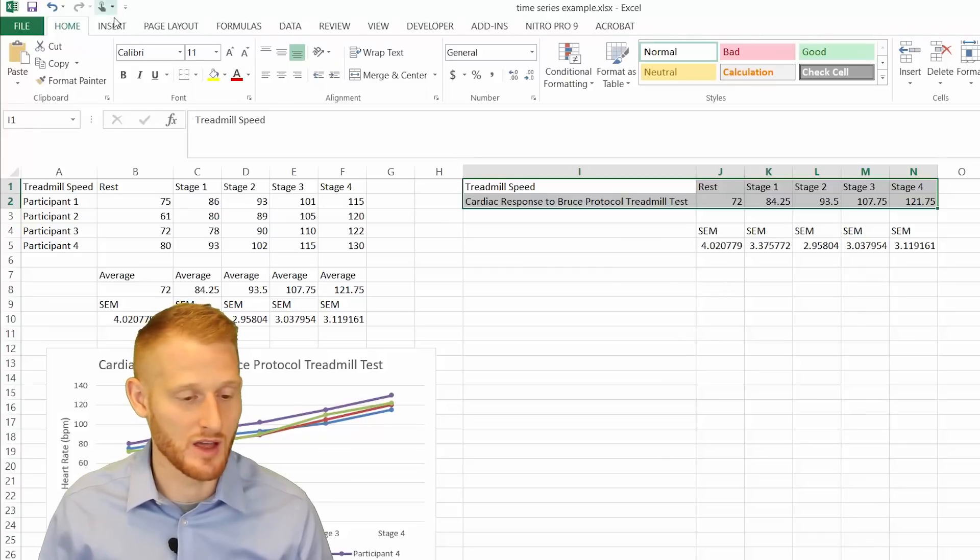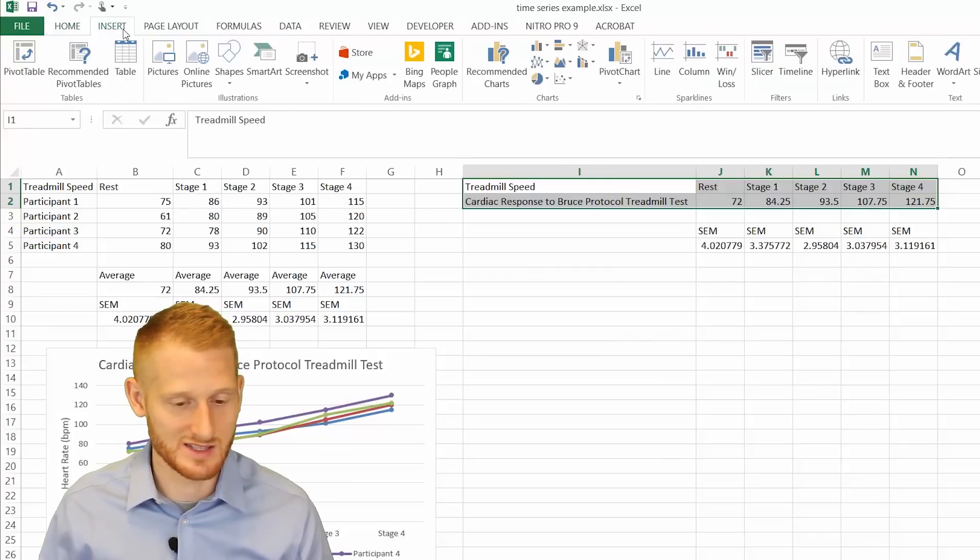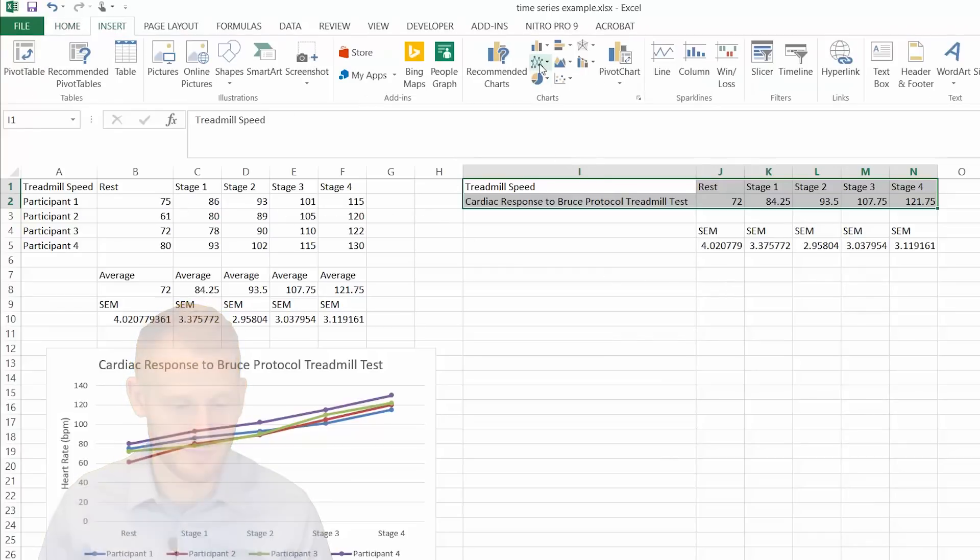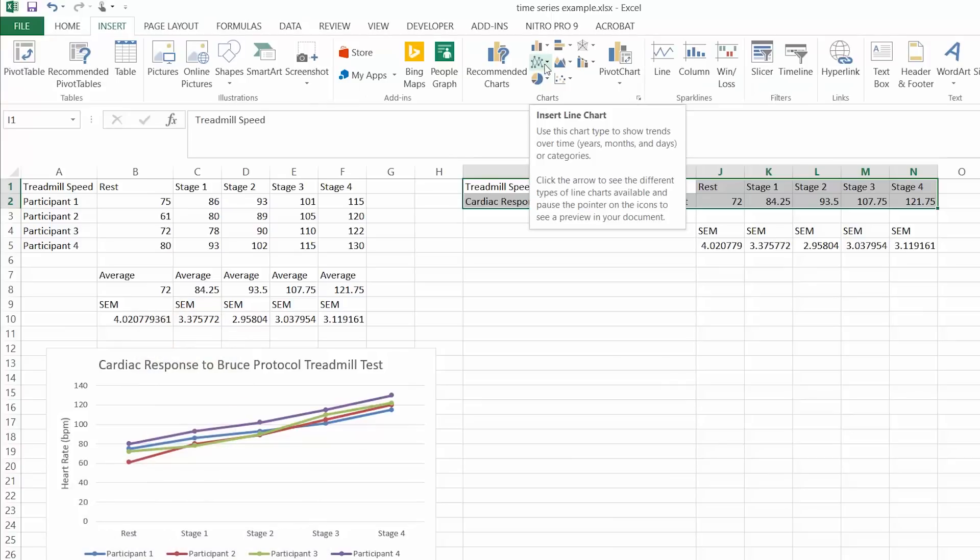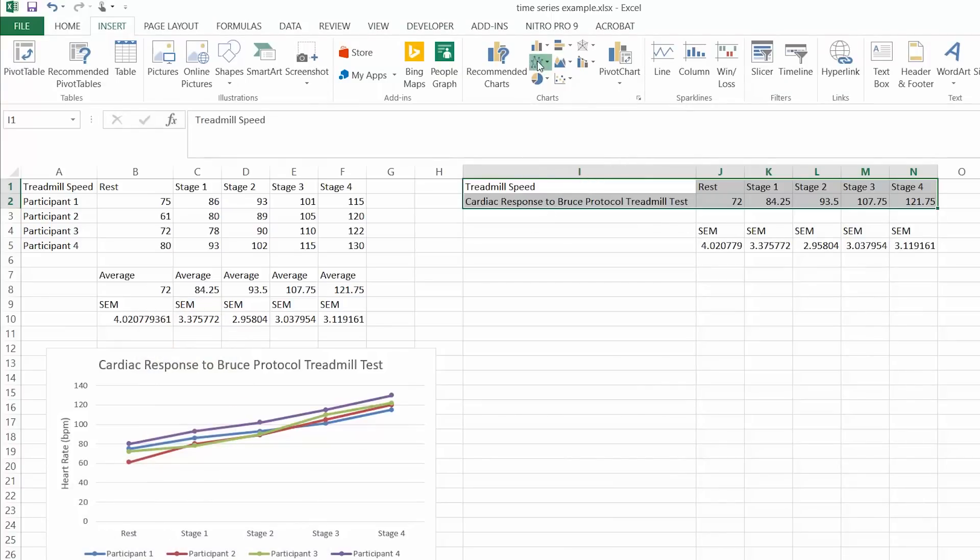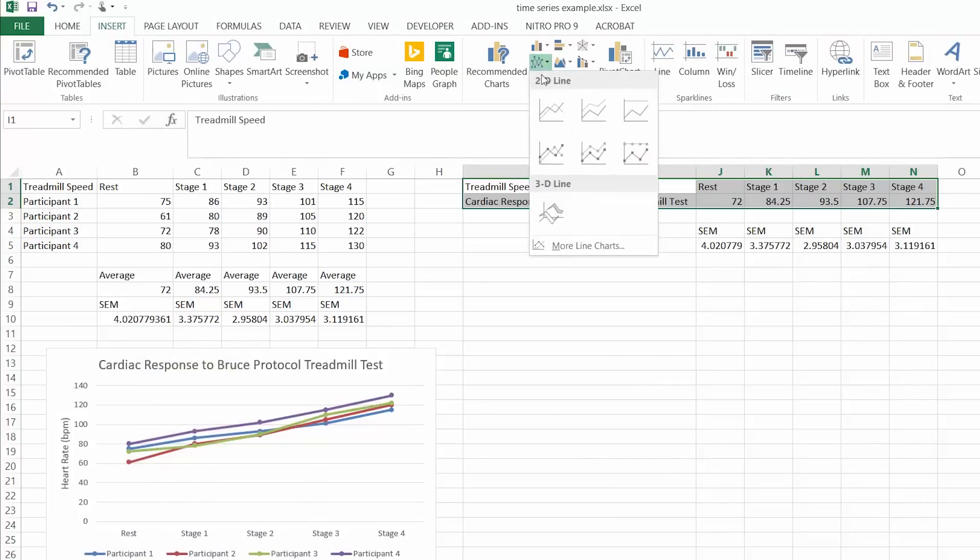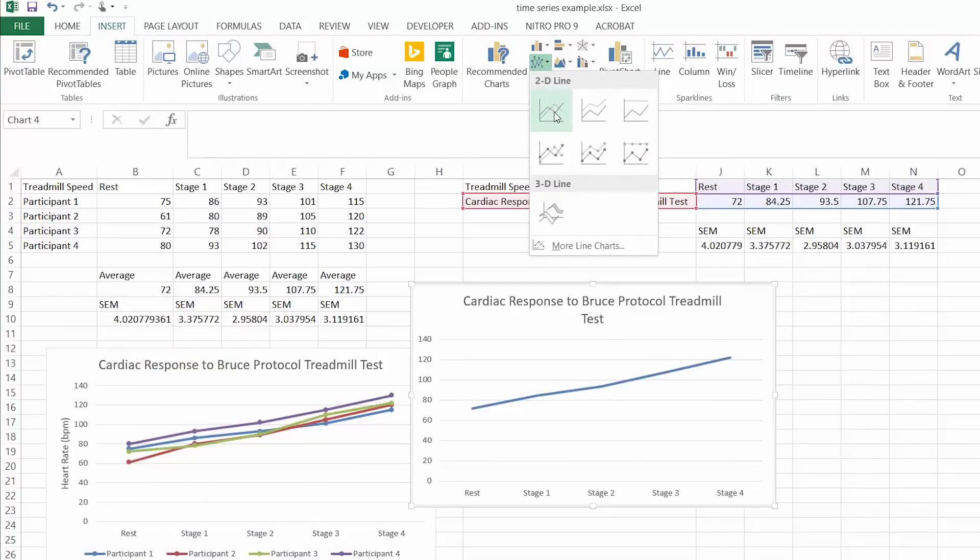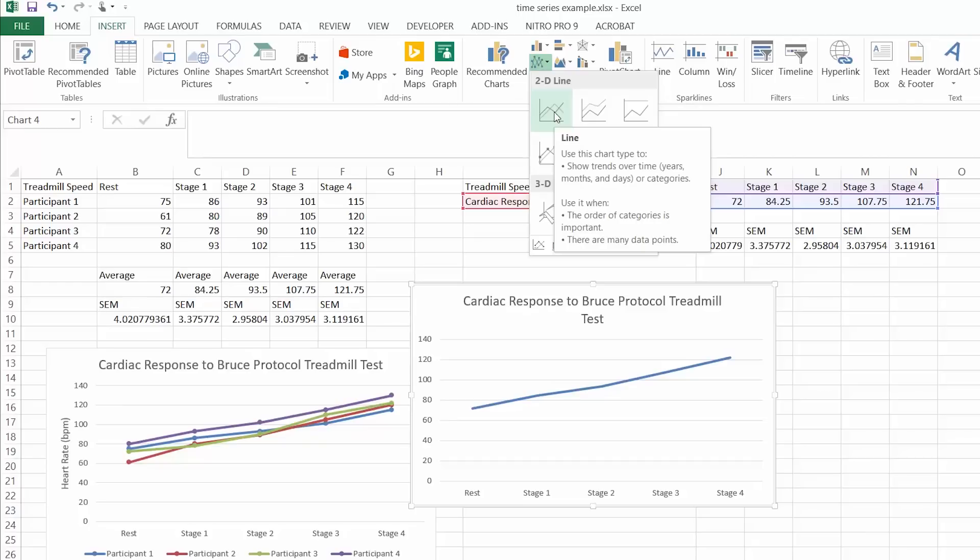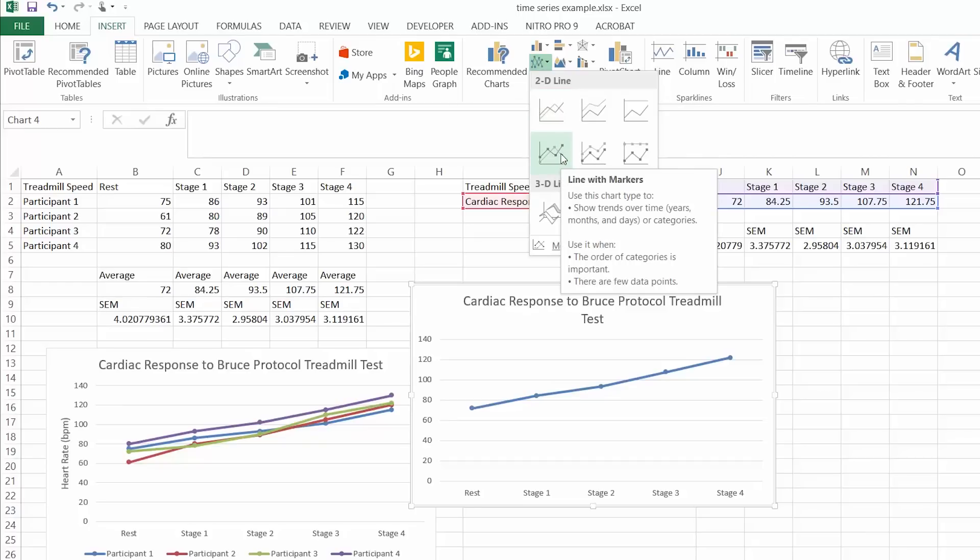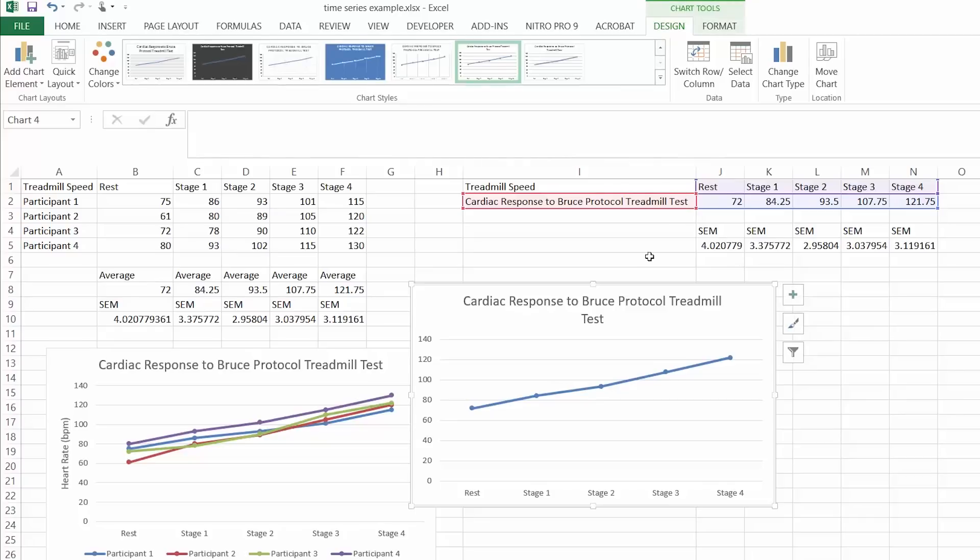And so we'll just do the same thing. We're going to go to insert. We're going to go to the chart button that looks like a line graph. Click that, and again, we could do a line without the dots, but I kind of like the dots. So I'm going to do the line with the dots.